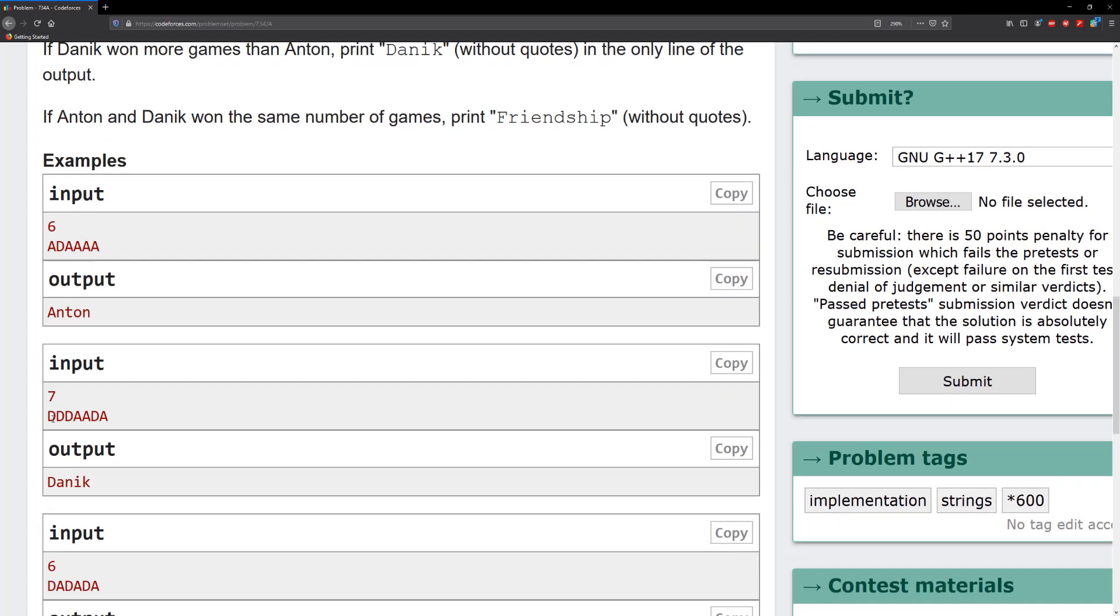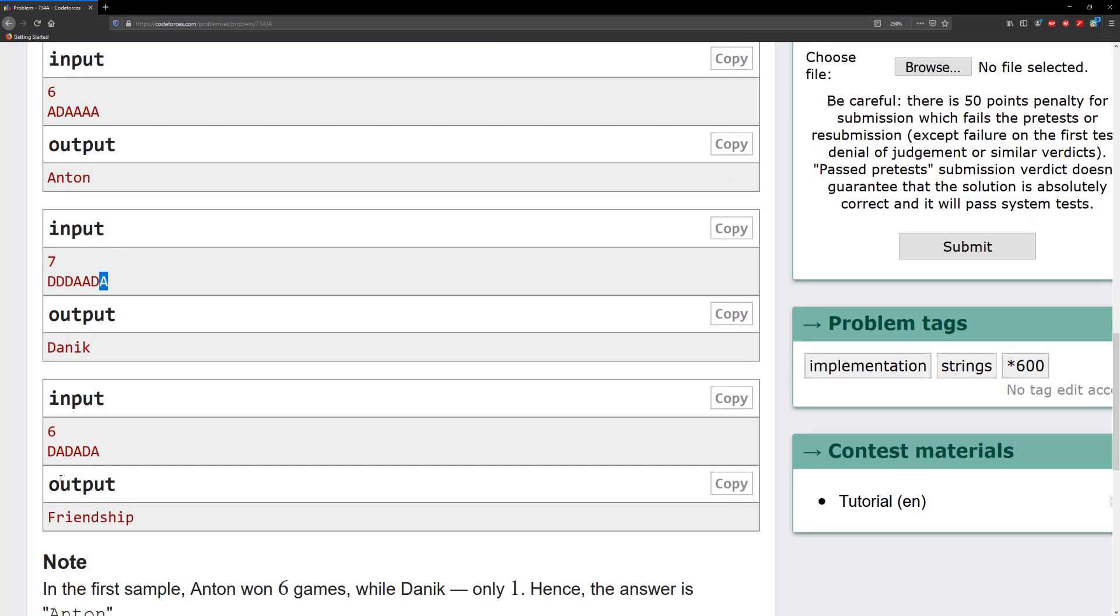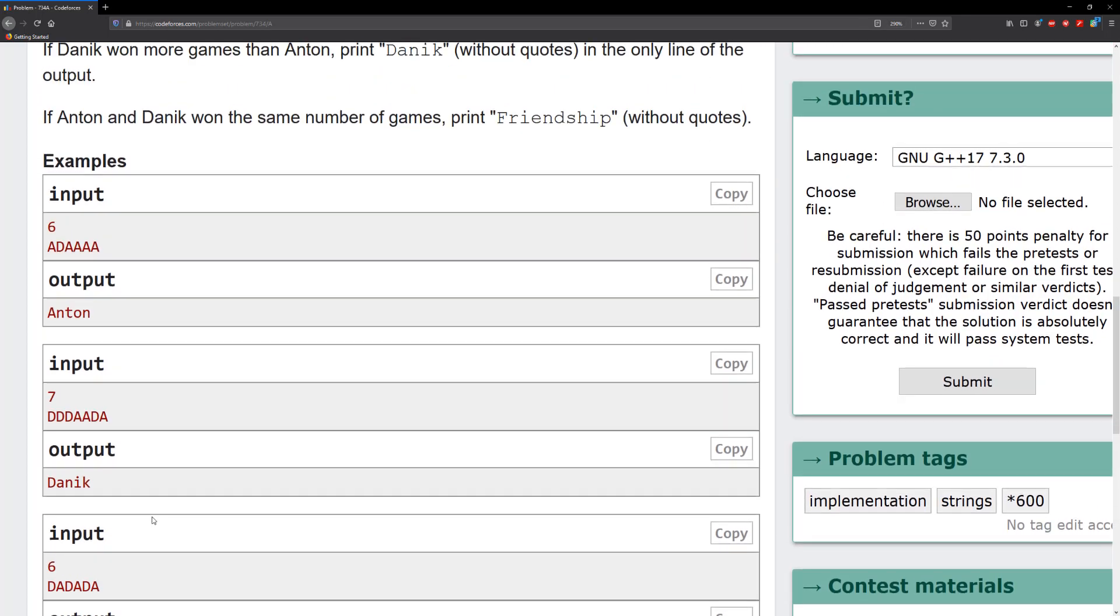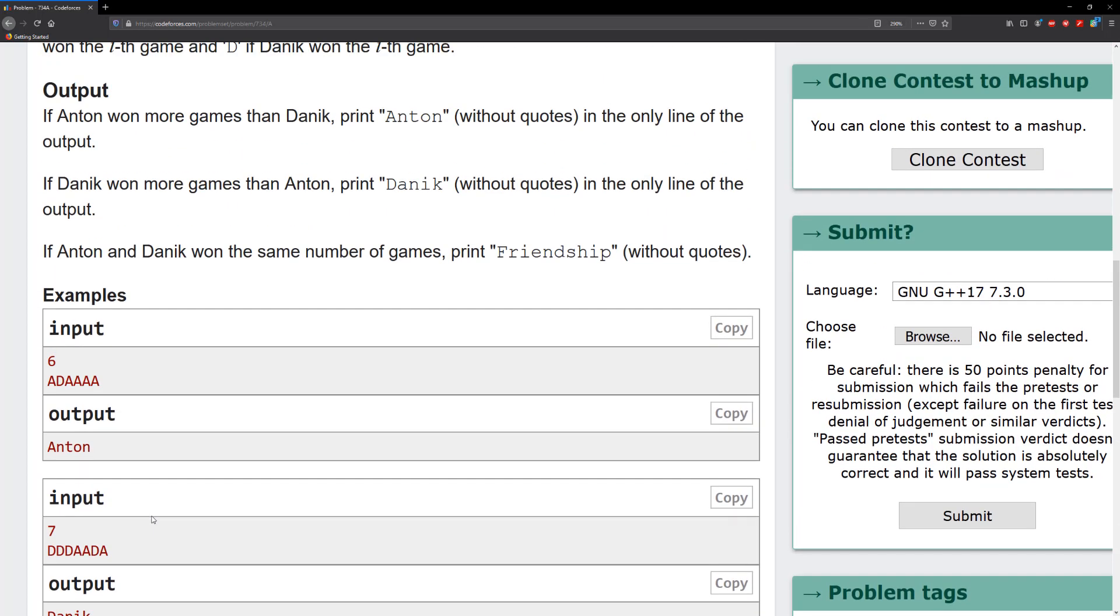In this case we can see that Denique won because Denique won four games here but Antoine only won three. And then in this case Denique won three games and Antoine won three games so we put friendship. Alright so it's a very easy problem. Let's go ahead and solve this.